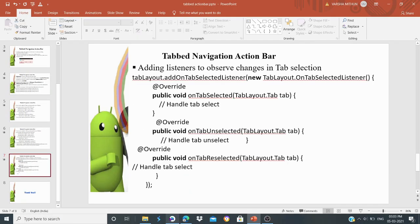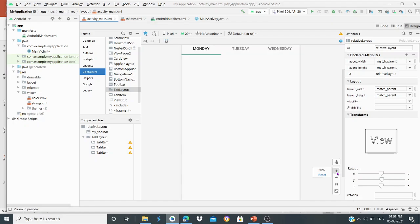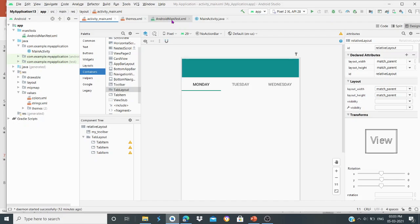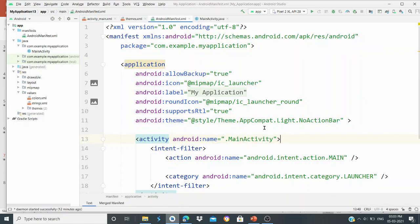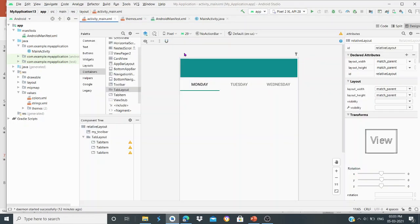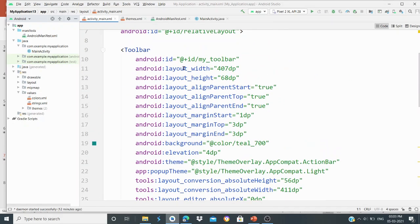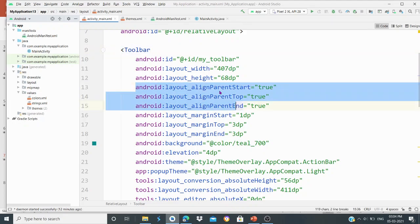Now I will show an example. In the Manifest, on the application, we use the theme AppCompat.Light with NoActionBar — there is no action bar. Instead there is a toolbar. The toolbar has attributes such as elevation and popup theme.